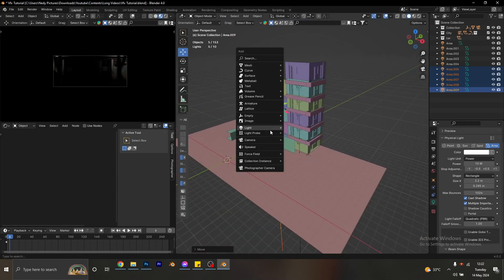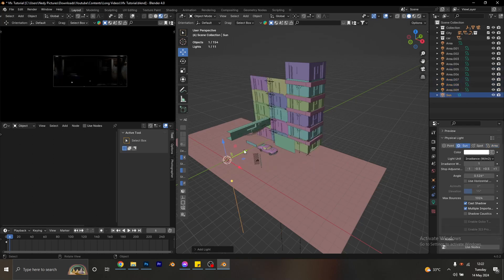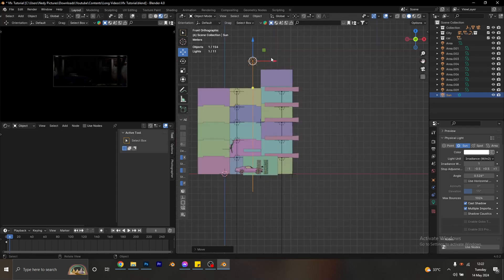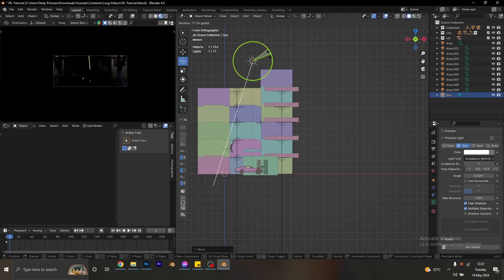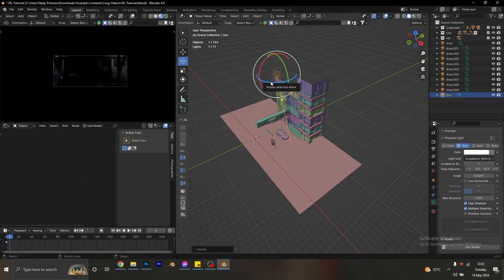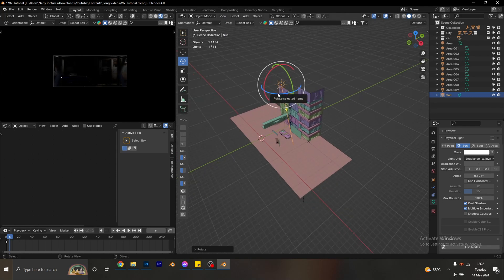I'm going to bring in a sunlight: Shift A, go into lights, and bring in the sunlight. The position of the sunlight does not really matter in Blender — only the rotation does. So I'll raise it up and rotate it just a little bit. I'm focused on populating the scene with the amount of lights I need; I'm not working on intensity or color right now.